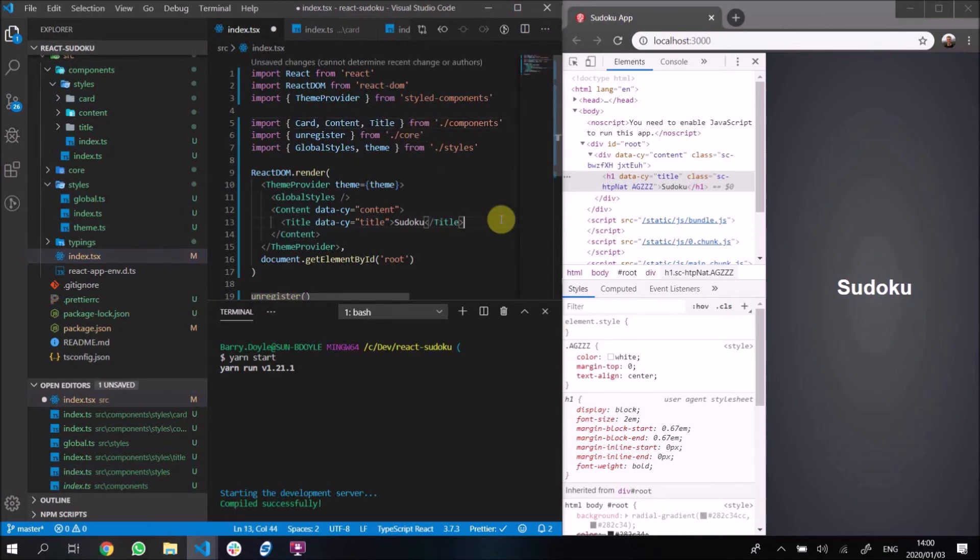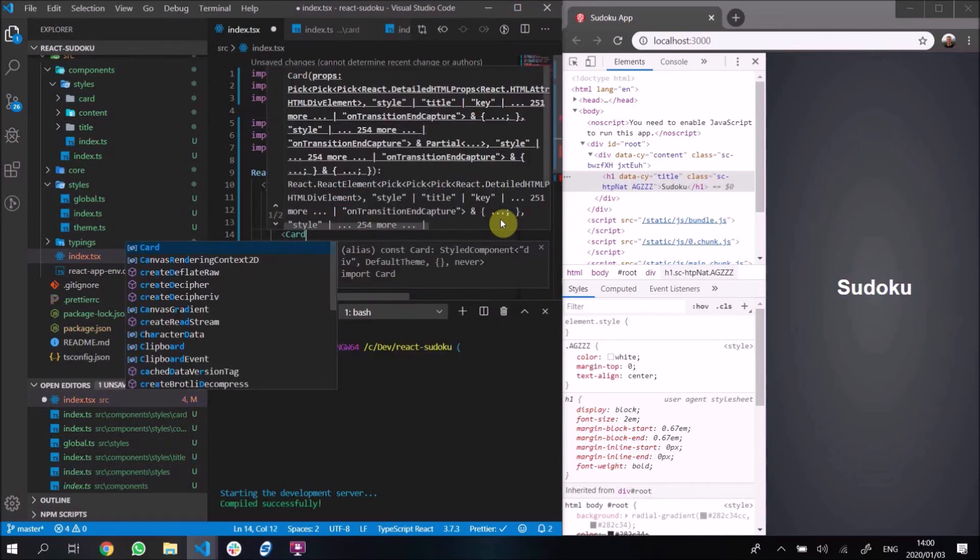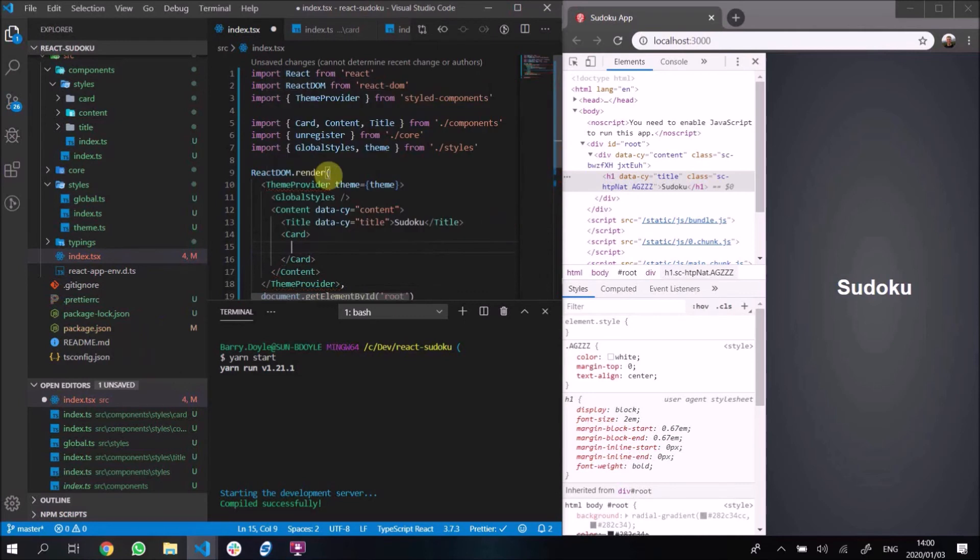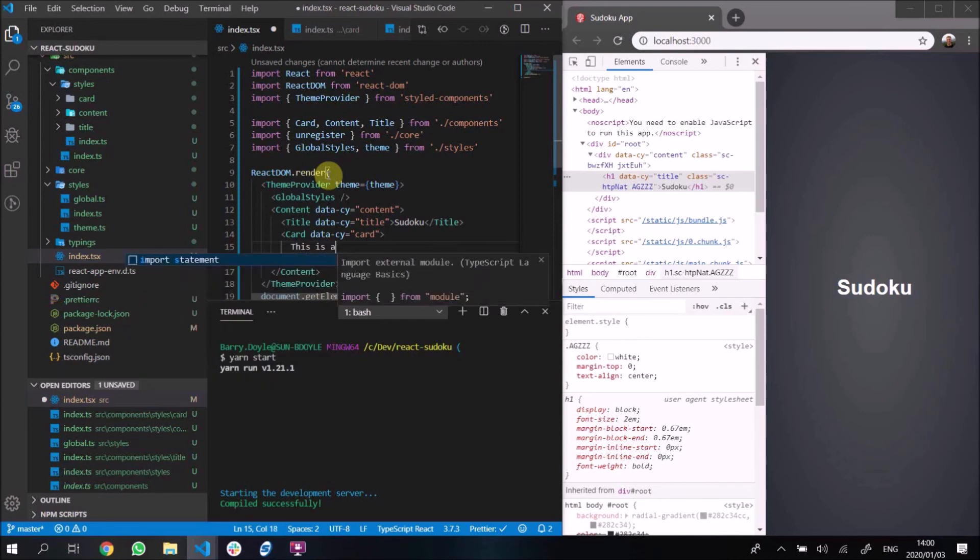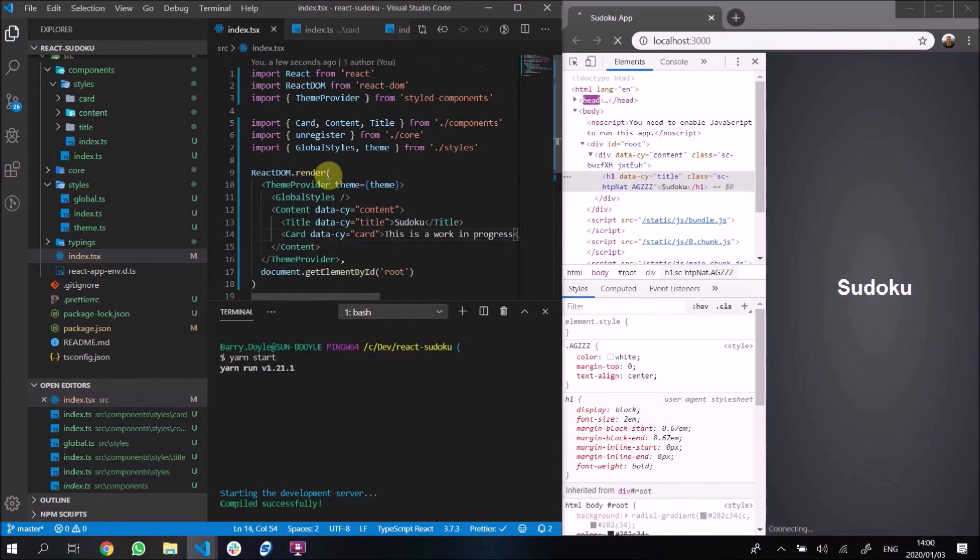Inside here I can put my Card underneath here. Again, let me give it a data-cy tag so that we can reference it. I think this is the last of the data-cy tags I'll add. I'm not going to bother adding anymore because the rest should be pretty straightforward. Again, this is a work in progress. I'm just going to add that text there.